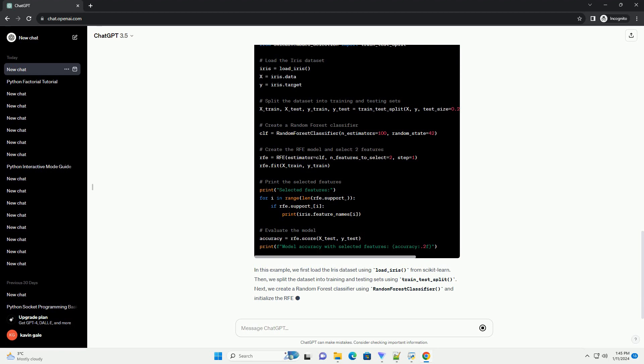First, make sure you have scikit-learn installed. You can install it using pip.